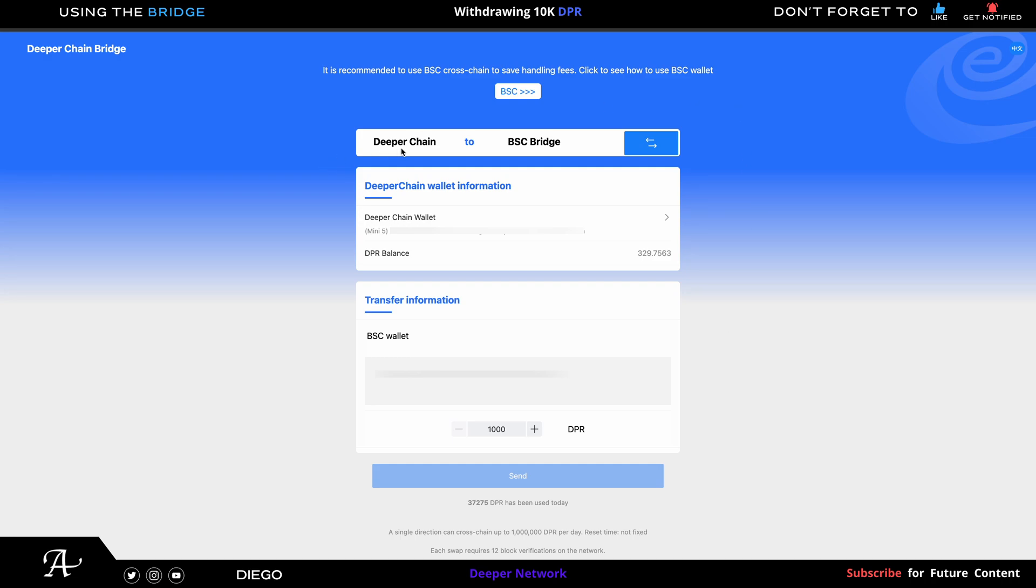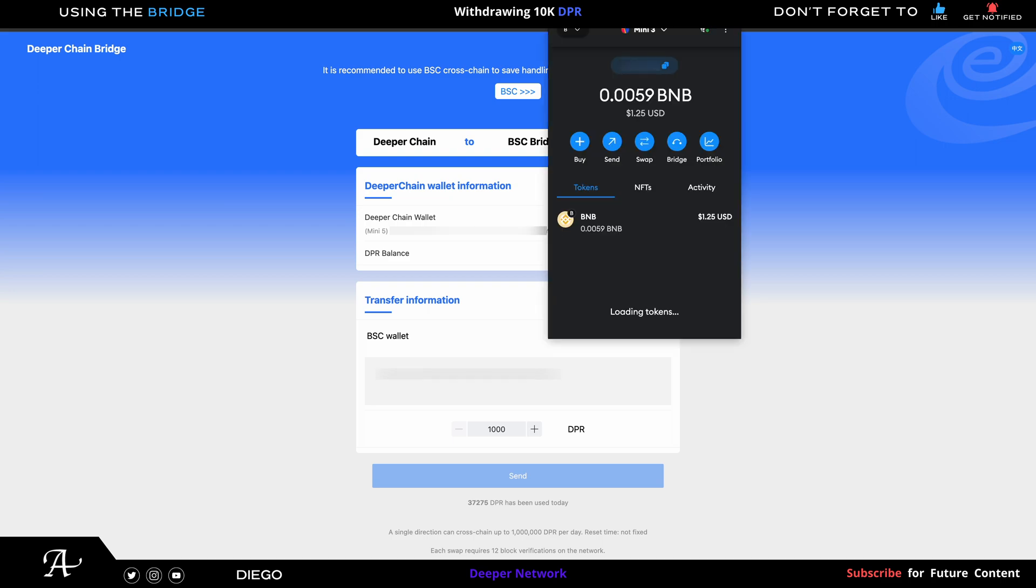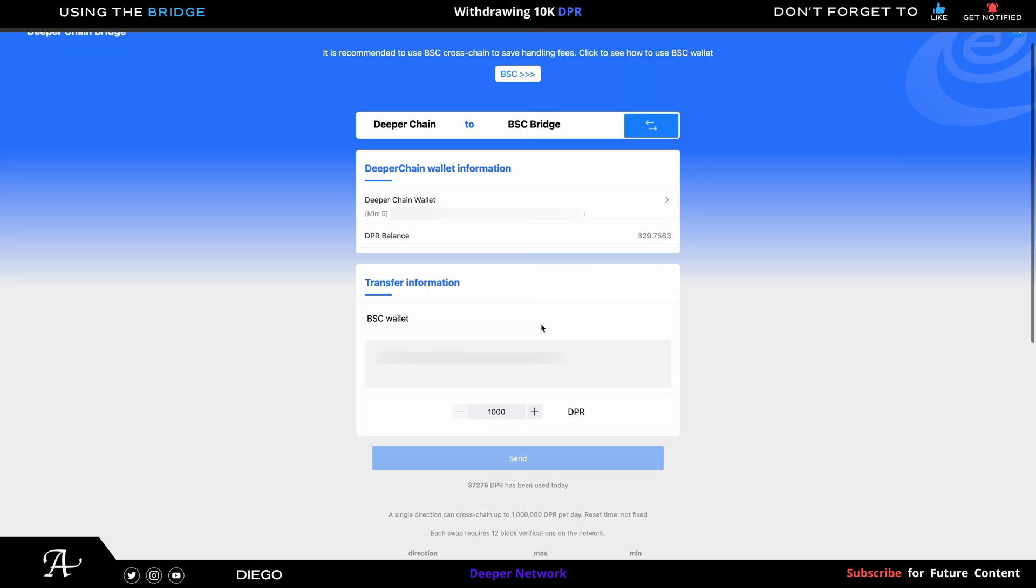Hello there, welcome to the channel. In this video I'm going to explain how you can withdraw more now with the updated limit. Make sure it's connected, so you go to MetaMask and make sure it's connected there.